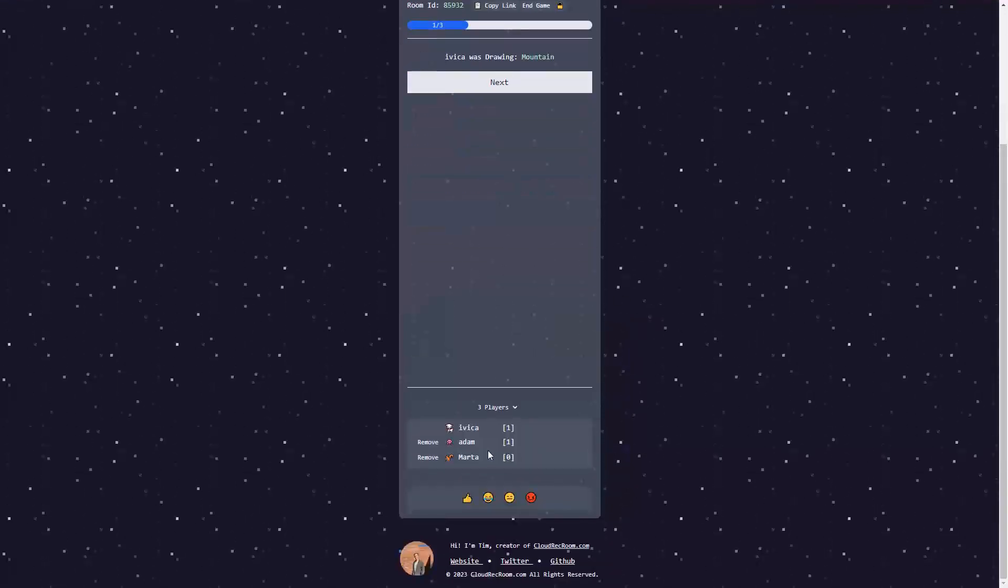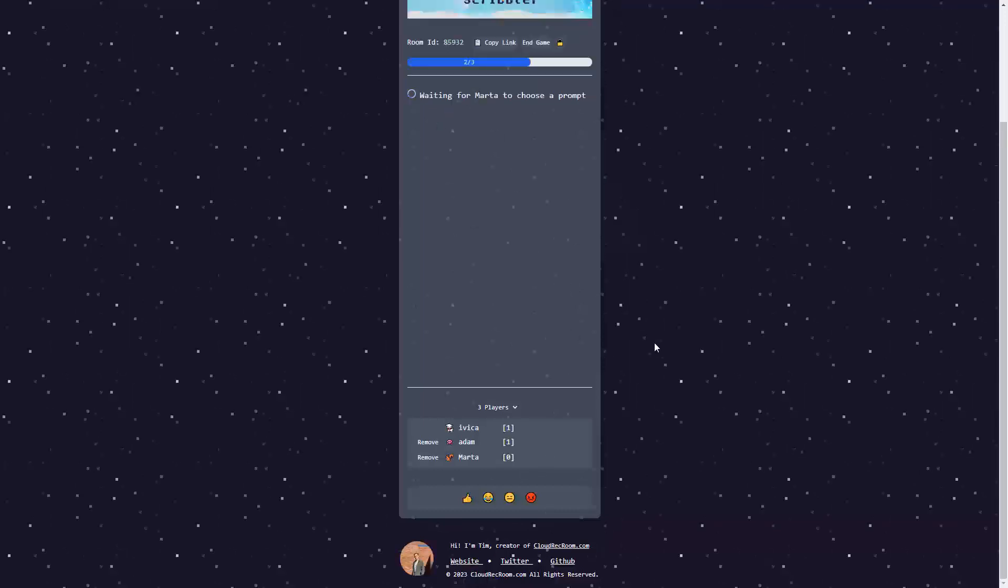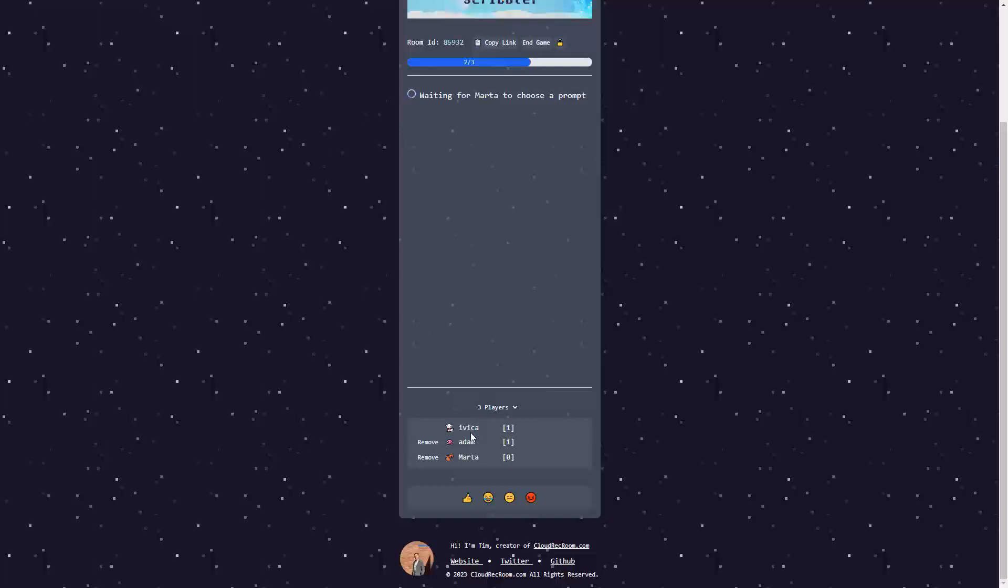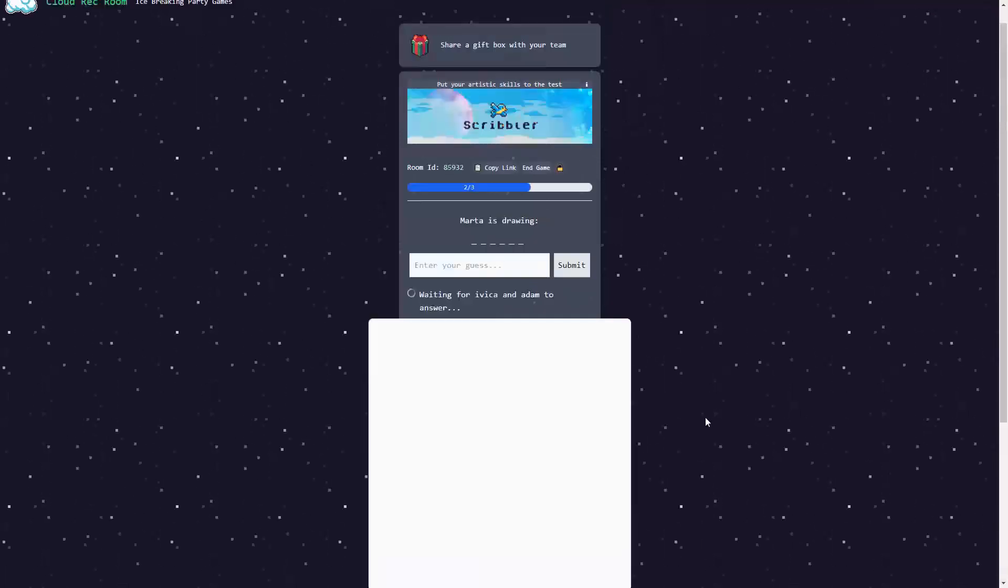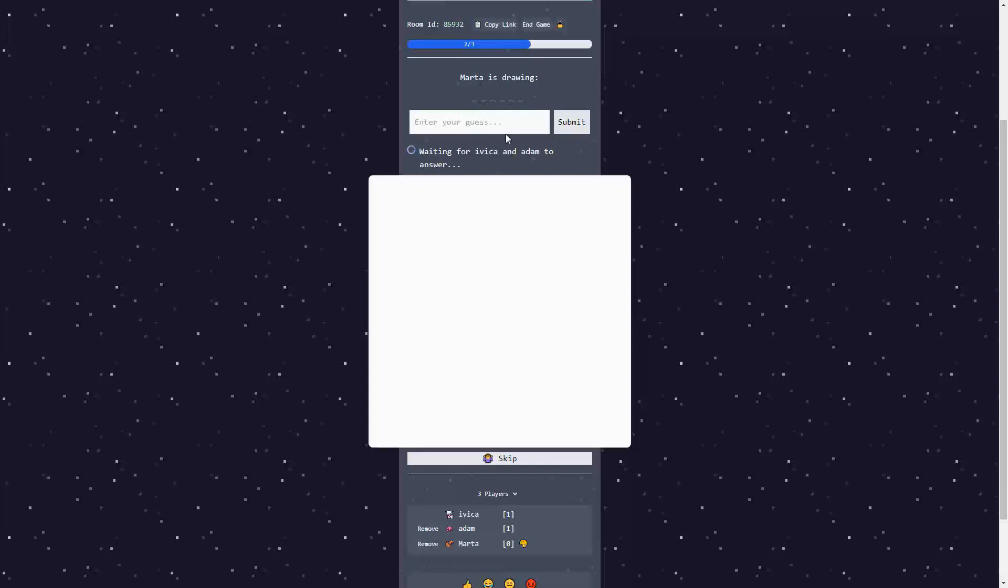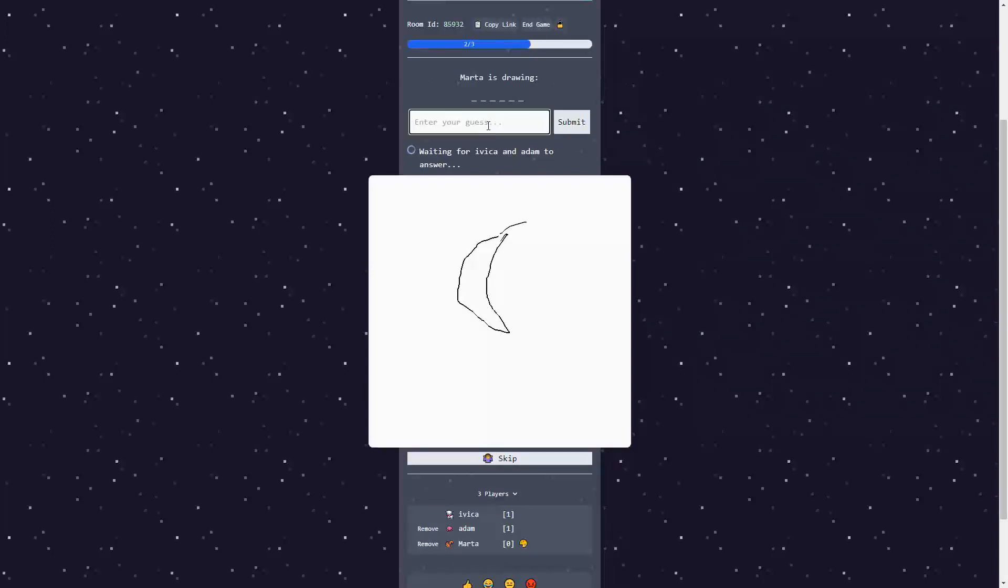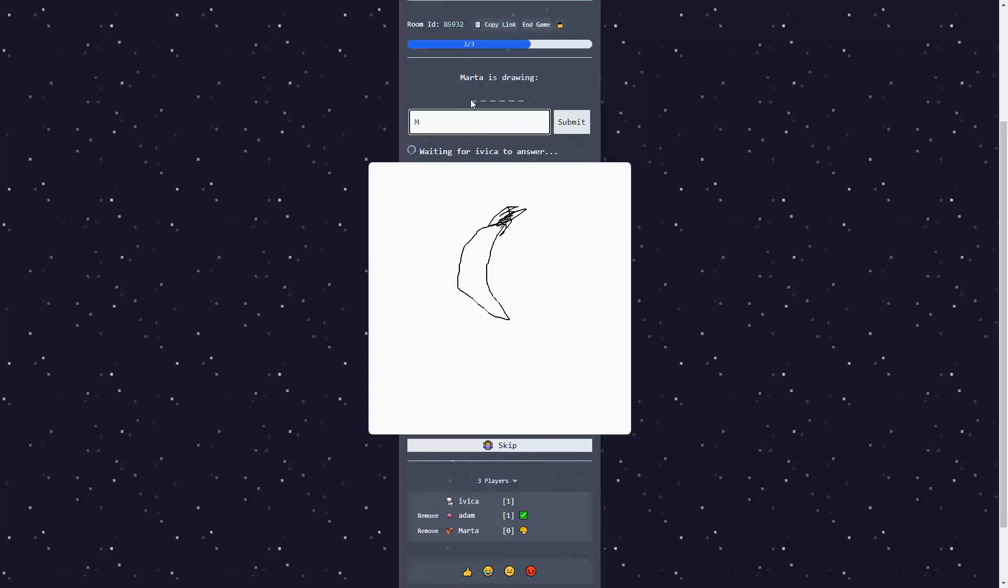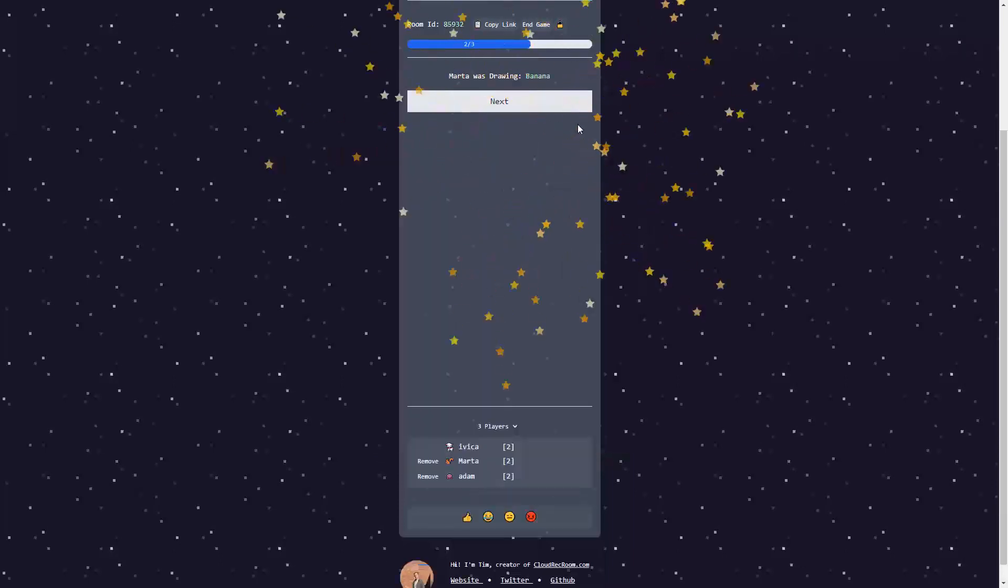It's Adam. Let's go with next. We're waiting for Marta to choose a prompt. And presently, both Adam and me have one point. Here is the new prompt. Marta is drawing. There is something here. A moon. Let's go for moon. But it's a banana. Is it a banana? Alrighty.